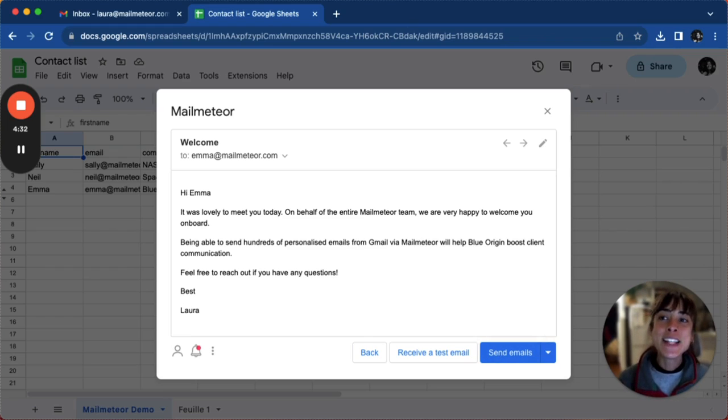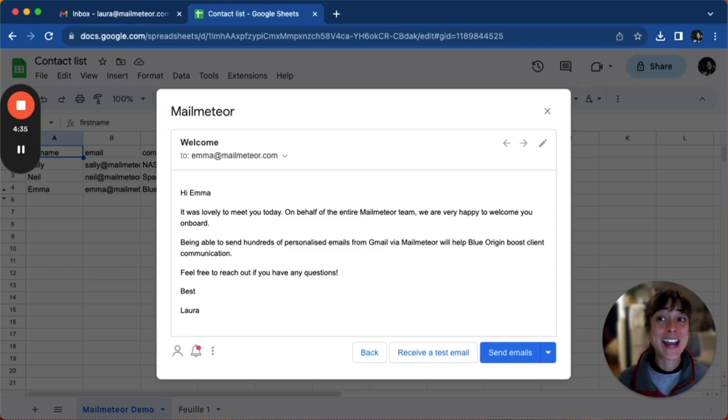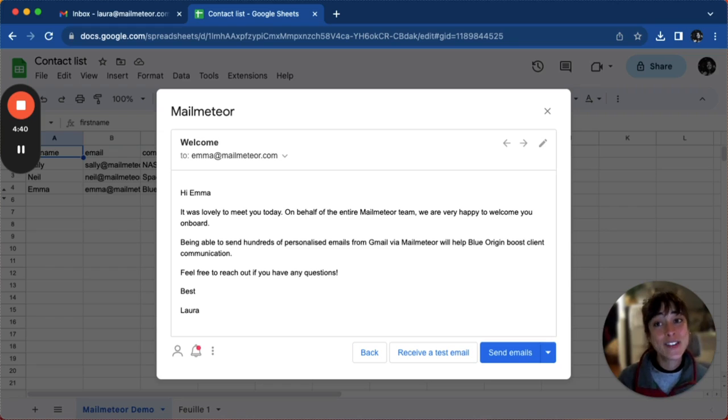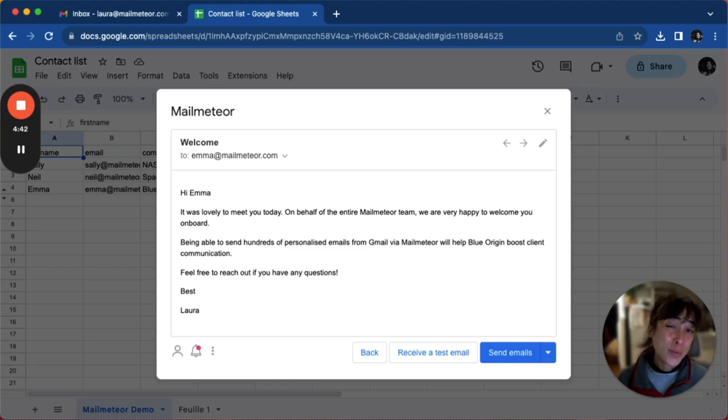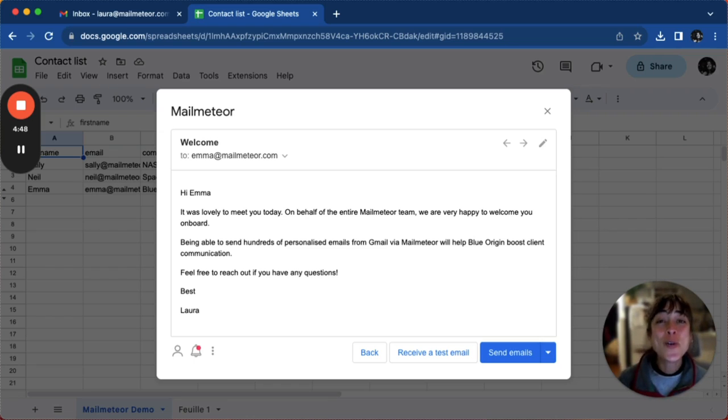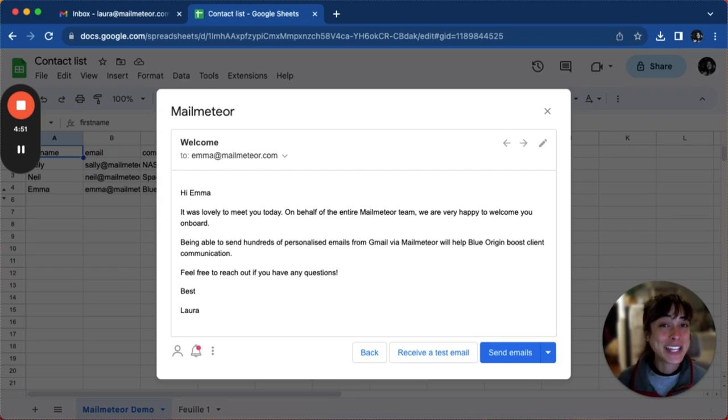So this is how you send personalized emails to multiple people using Excel and Google Sheets. I hope you found this tutorial helpful. Feel free to like this video, follow us, or send any questions you may have. Happy emailing.